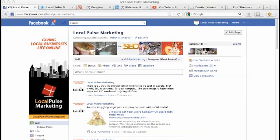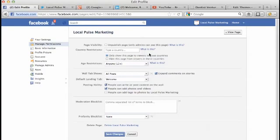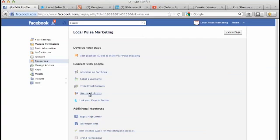We're going to run the Local Pulse Marketing page and you're going to go over to Edit Page right here on the right, scroll over to the left, scroll down to Resources and hit Resources. From Resources, you're going to scroll down to 'Connect with People, Use Social Plugins' - this is your main button right here.